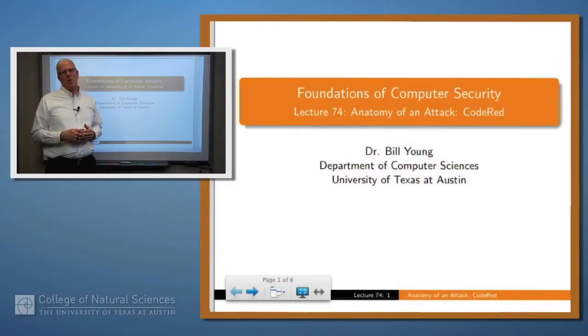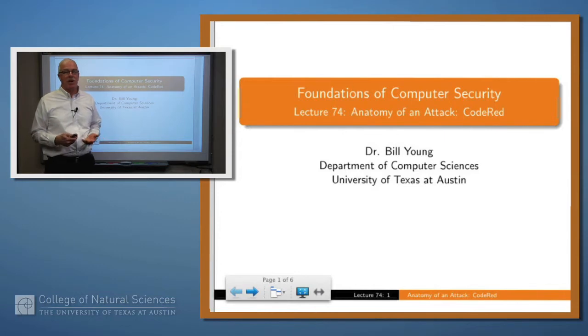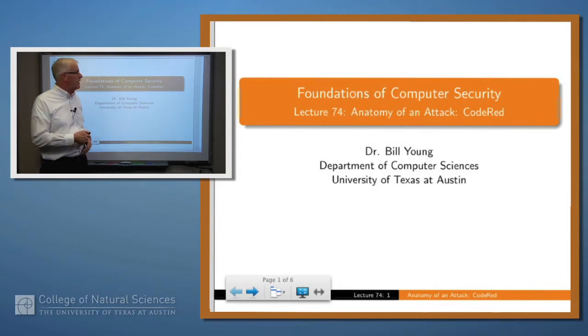Hello again. We've been talking about denial of service attacks, availability attacks. Let's talk about a particular one today.